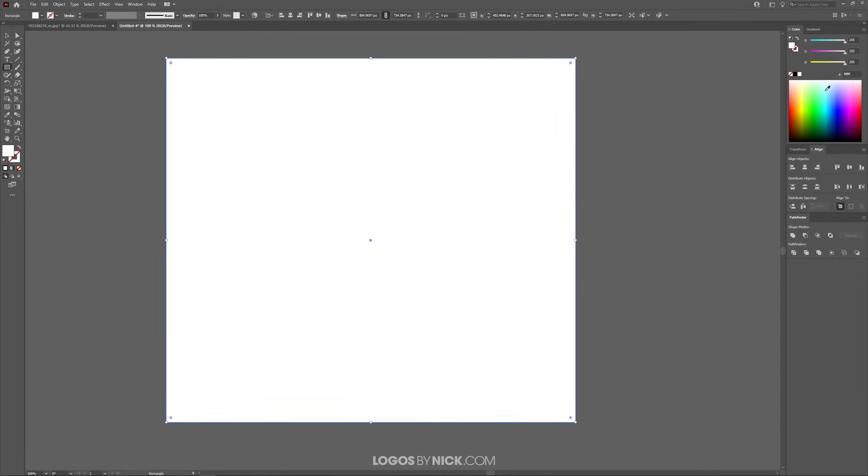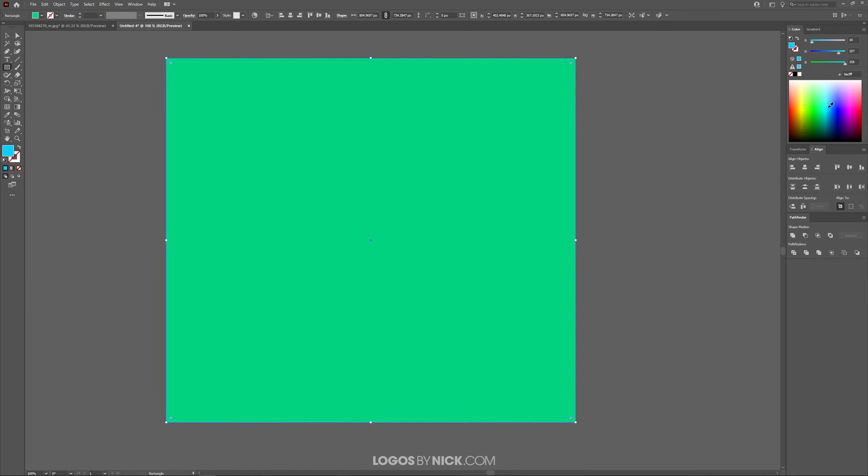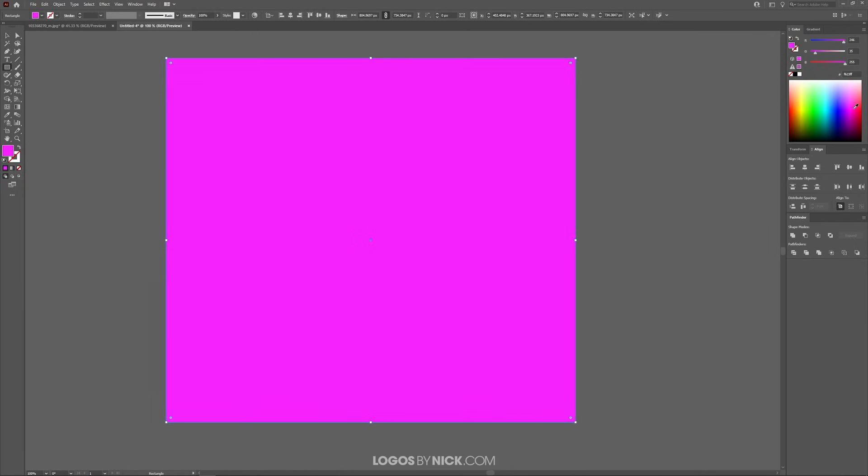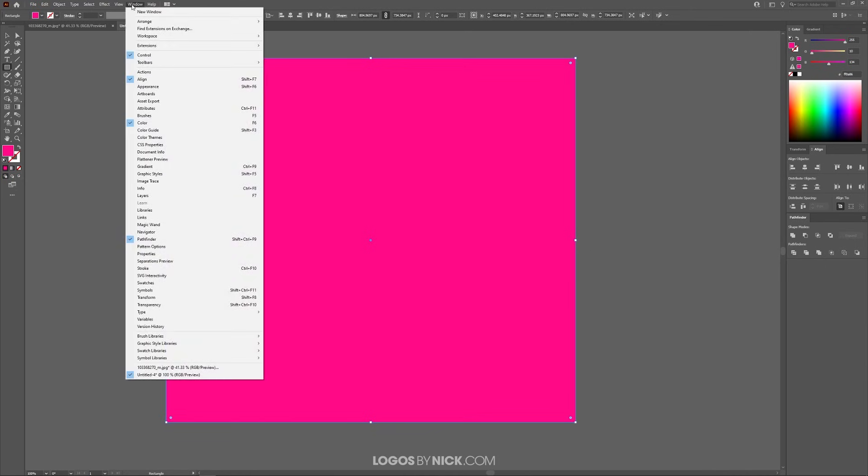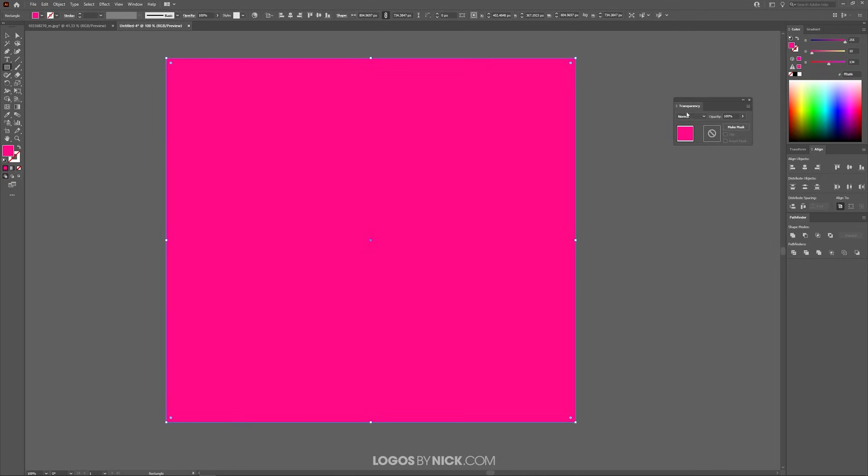Now we have a rectangle that is the same size as the image. Go ahead and make this rectangle whatever color you'd like your overlay to be. I'm just going to use this shade of pink. Then I want to open up the transparency menu. So come over to Window and select Transparency.